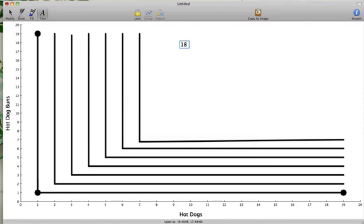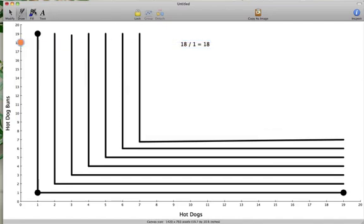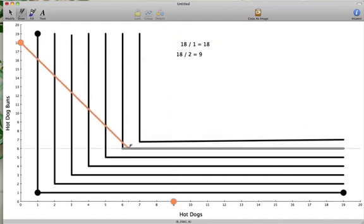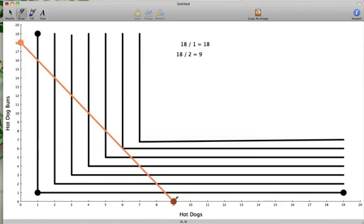To construct our budget line, we look at how many hot dog buns we could buy if we spent all of our money on hot dog buns. Since hot dog buns cost $1, 18 divided by 1 equals 18, so we put a dot on the vertical axis at 18 hot dog buns. If we spent all of our money on hot dogs at $2 each, we could afford 18 divided by 2, or 9 hot dogs, represented by a dot on the horizontal axis. We connect those two points — the budget line represents all the combinations of hot dogs and hot dog buns we can afford.